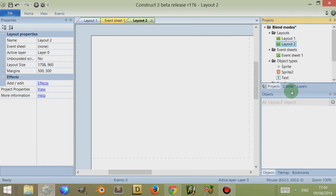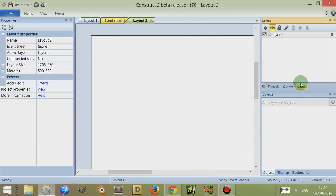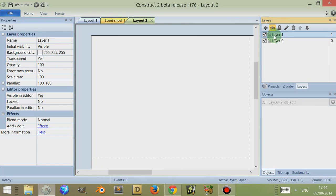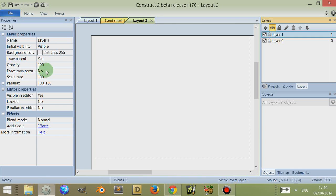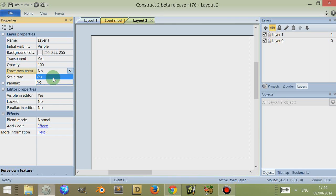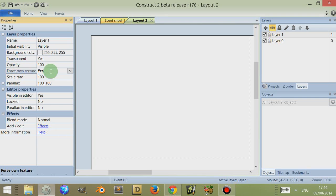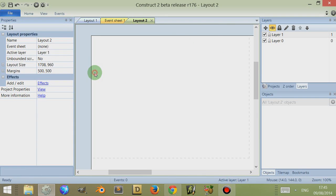We're going to select it and we're going to layers and we're going to new layer. And layer 1, we're going to come here to the left and we're going to go to something called force own texture and we're going to select yes. Now it's very important that you select force own texture because this is how blends work and how they work on that layer.